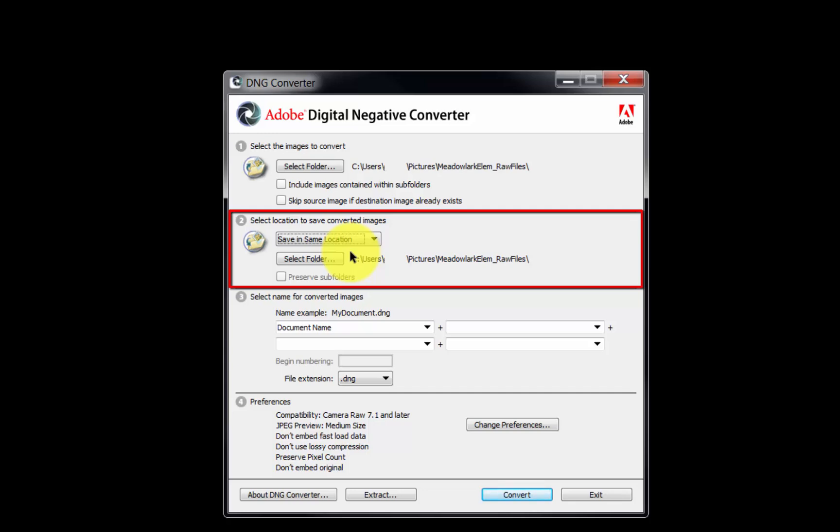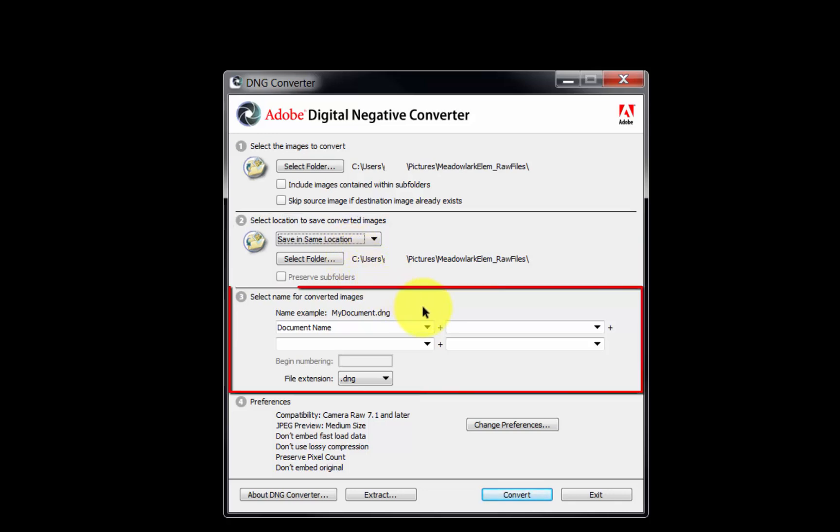Later, once the RAW file is converted, navigate to the folder to examine the DNG files. At that point, we can keep the original RAW files or choose to delete them from the folder. In the Select Name for Converted Images section, the files can be renamed as they are converted.